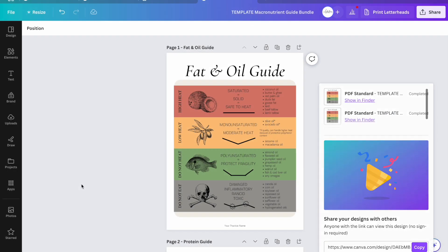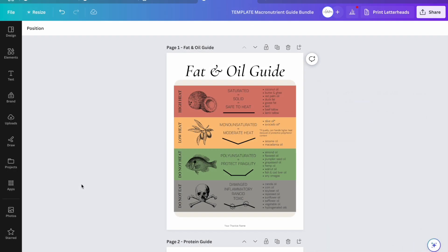Hey everyone, this is Ellen from Made Whole Nutrition and I want to explain to you today how you can break up a bundle into individual Canva files.